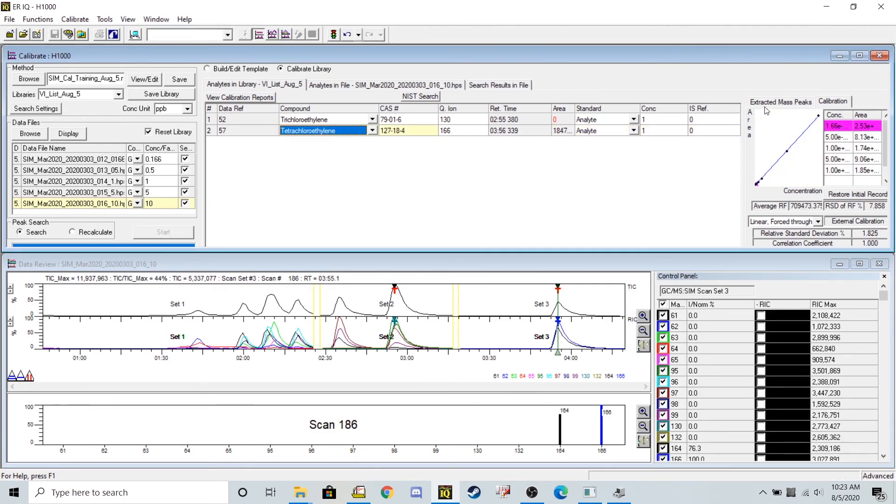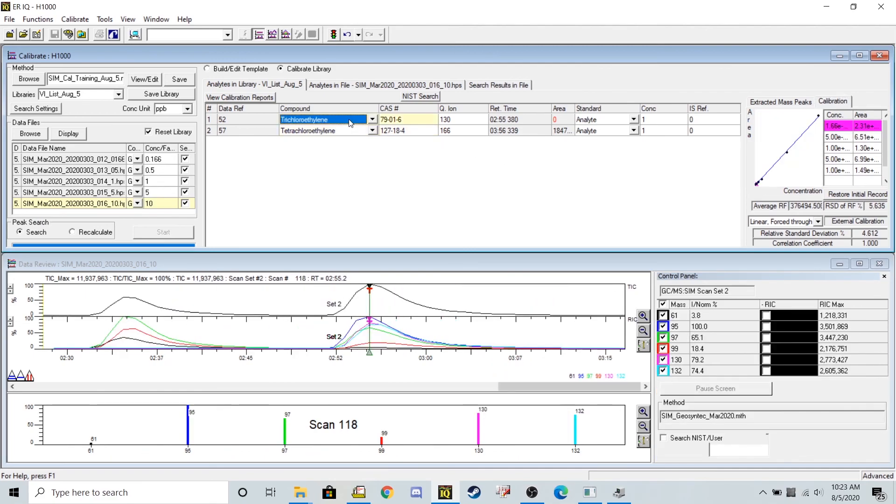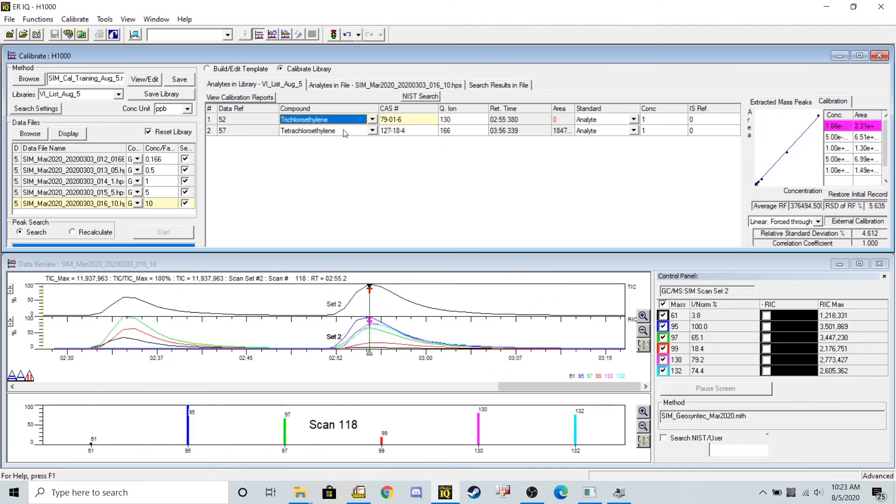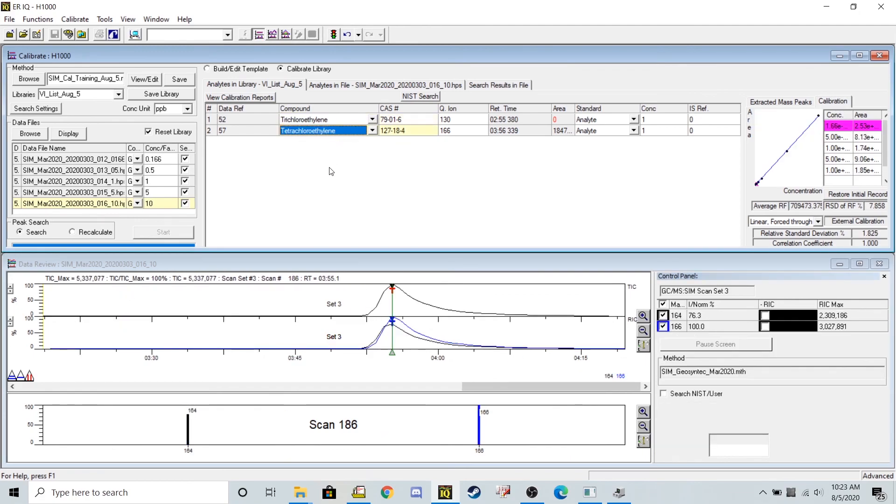I now have a nice calibration curve for my tetrachloroethylene. And trichloroethylene as well.